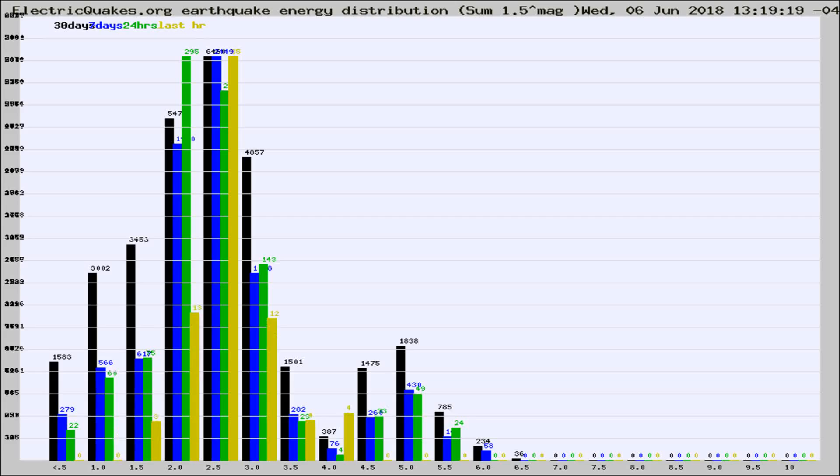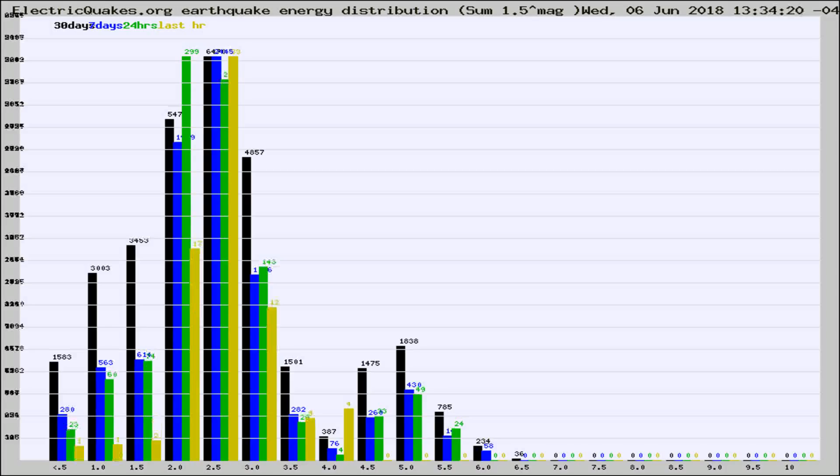Now you're looking at earthquake energy distribution by magnitude. This is worldwide, and you're seeing them changing as they did every 10 minutes within the last hour.